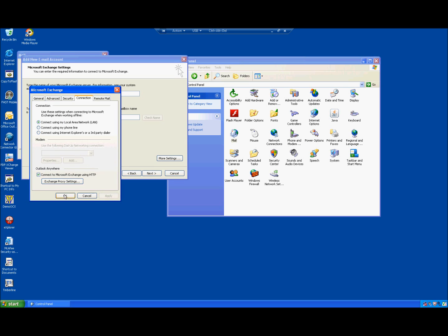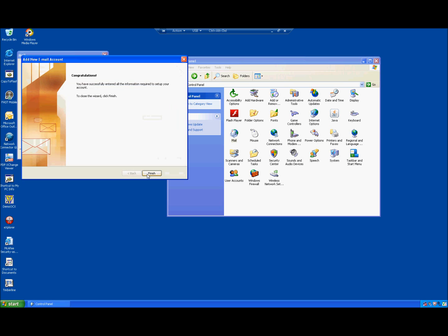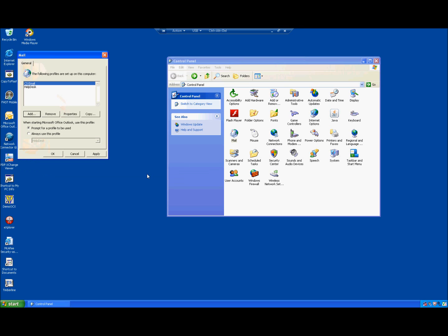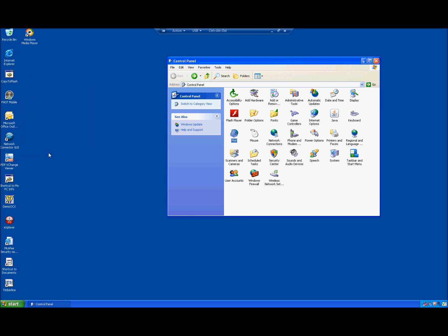Hit Apply and OK, then Next, then Finish. You have now completed setting up two different profiles. You have it set to prompt you for which profile to use. You have your current profile and you have CS Email, which you will use after December 5th. Go ahead and close all the windows you have open.